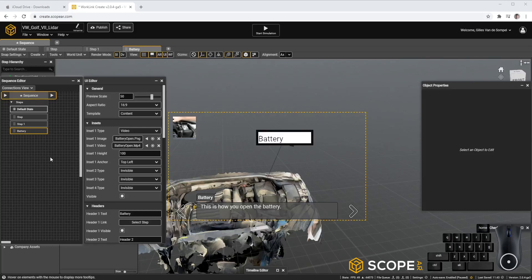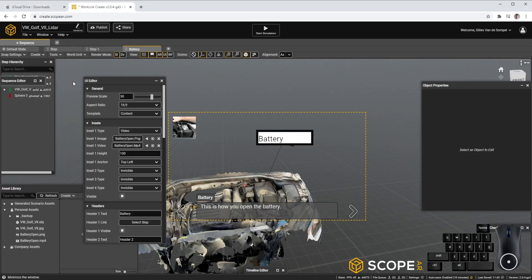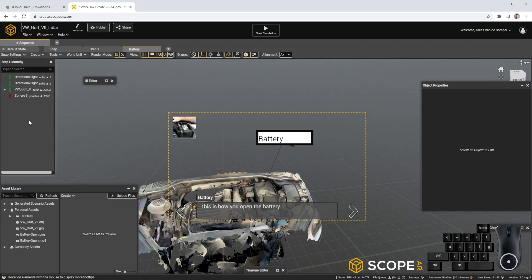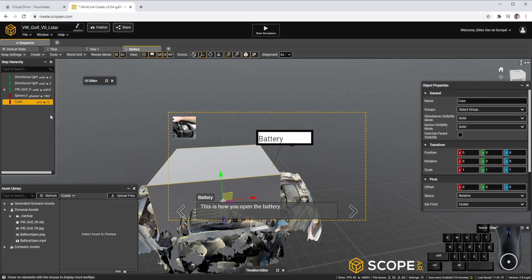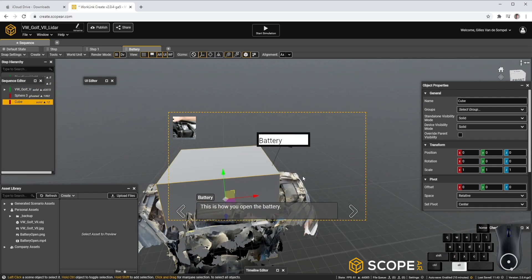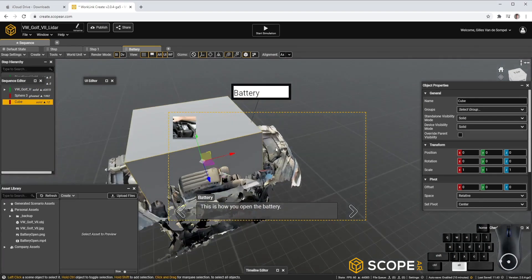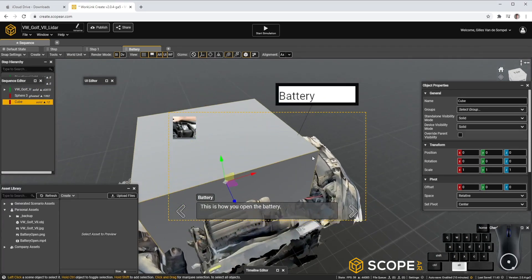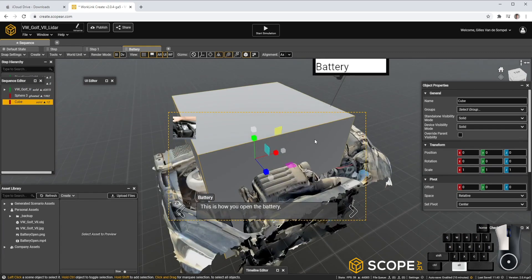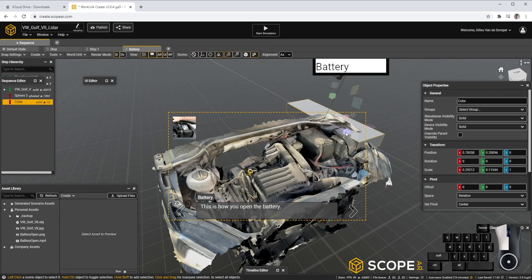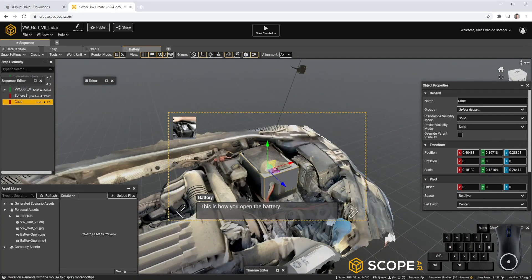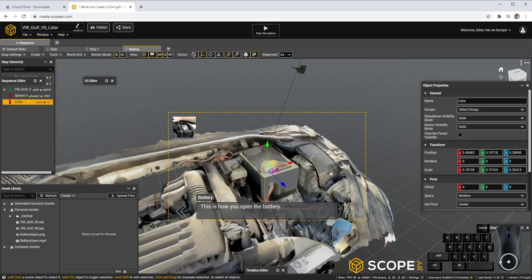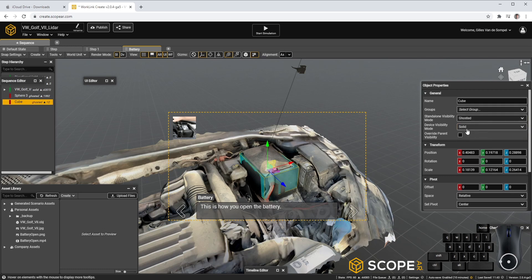An additional highlight of the battery might be useful to our user. So let's minimize the Sequence Editor and UI Editor. Let's create a new cube and let's resize it to the battery size. To make sure our object is not obstructing our own geometry, let's change the Appearance to Ghosted.